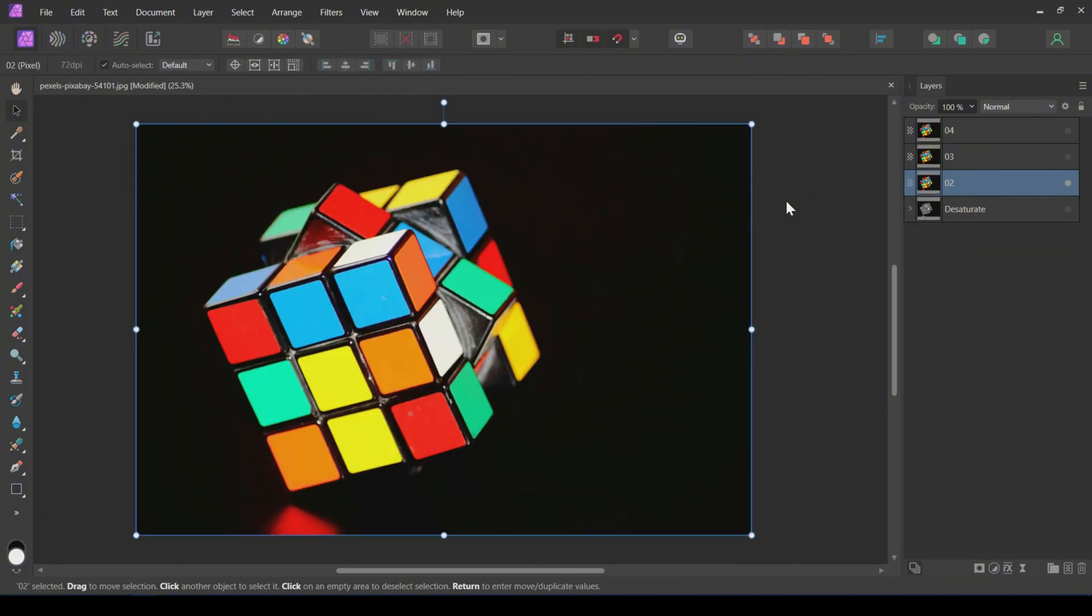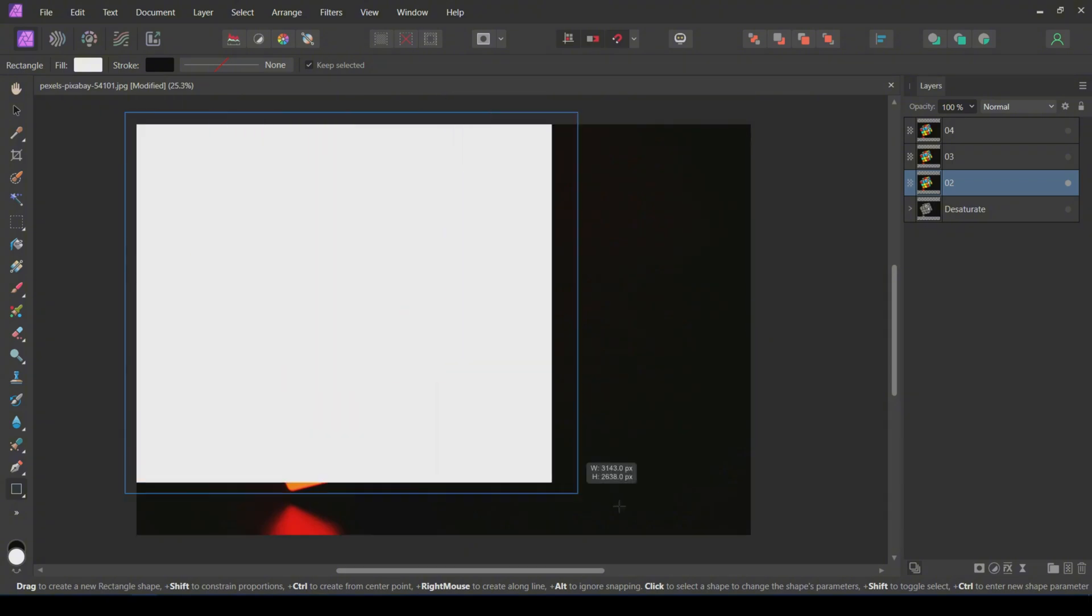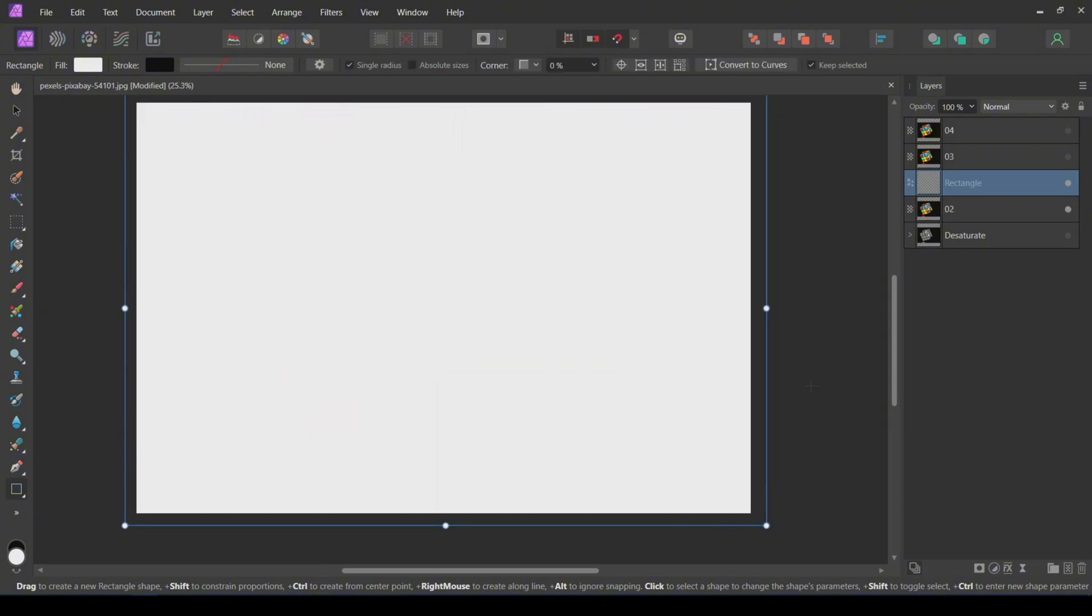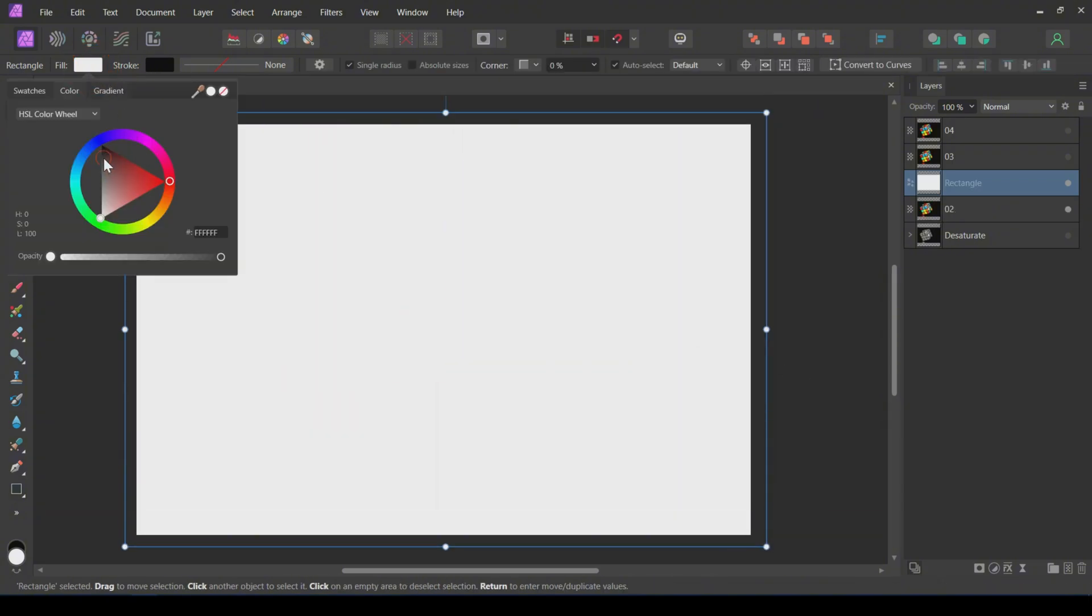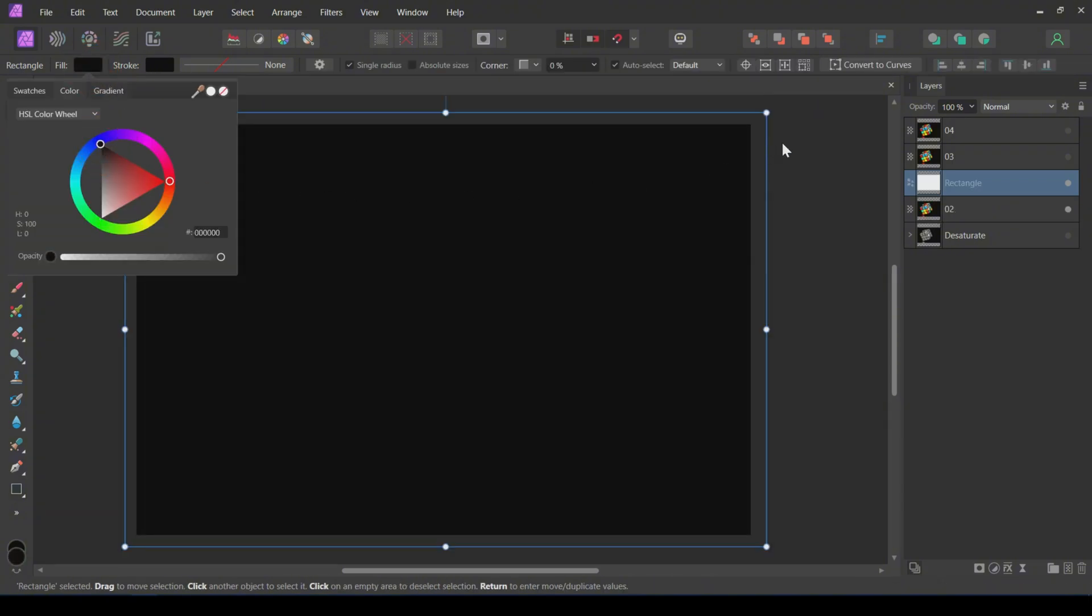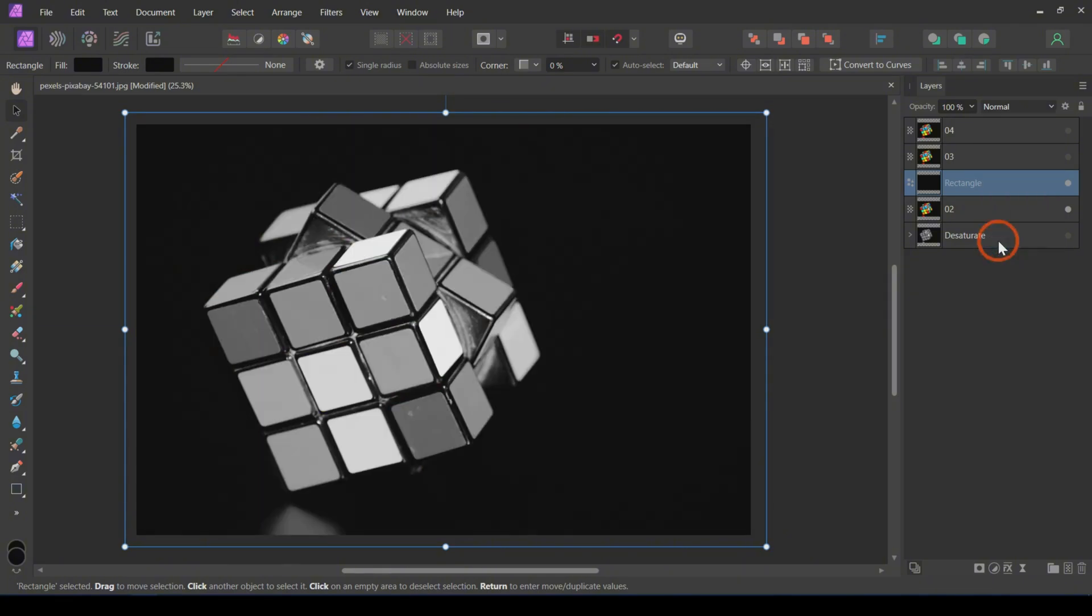The second method is to use layer blending. Draw a rectangle above the image. Make the rectangle color either white or black. Then change the blending mode to color. This output looks much better than the desaturated image.